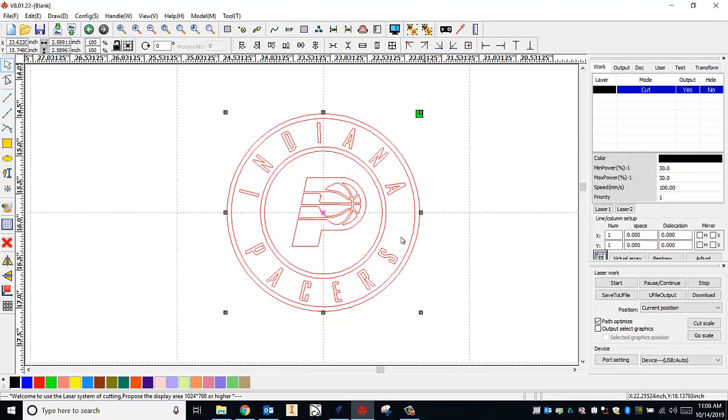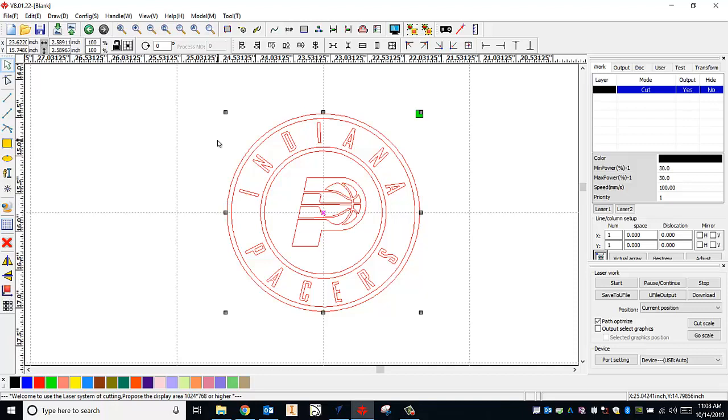Now the main thing we're doing here in RDWorks is deciding what lines in our logo are going to be a cut and which ones are going to be a scan. A cut line will be cut through completely on our material by the laser. A scan line will be engraved by the laser. So it's up to us to decide which ones are going to be cut and which ones are going to be scan.